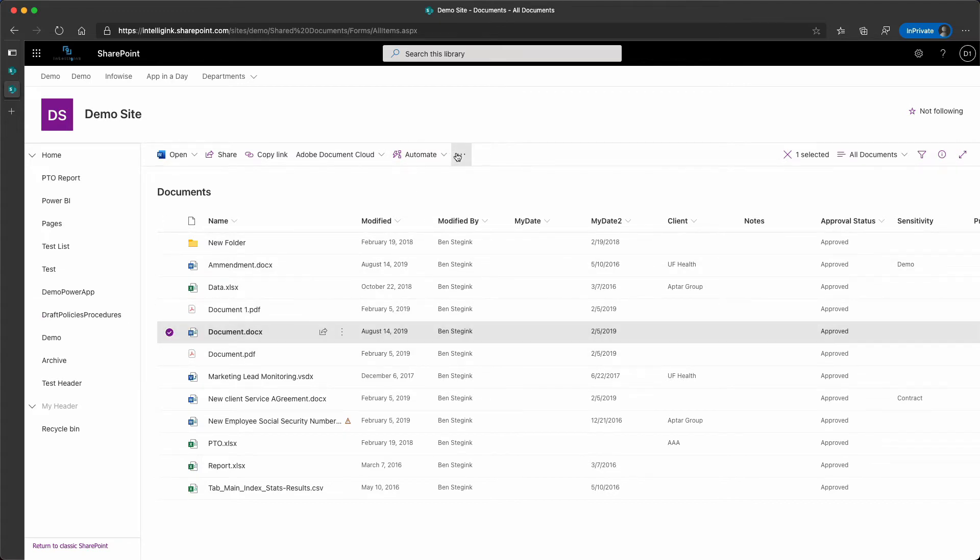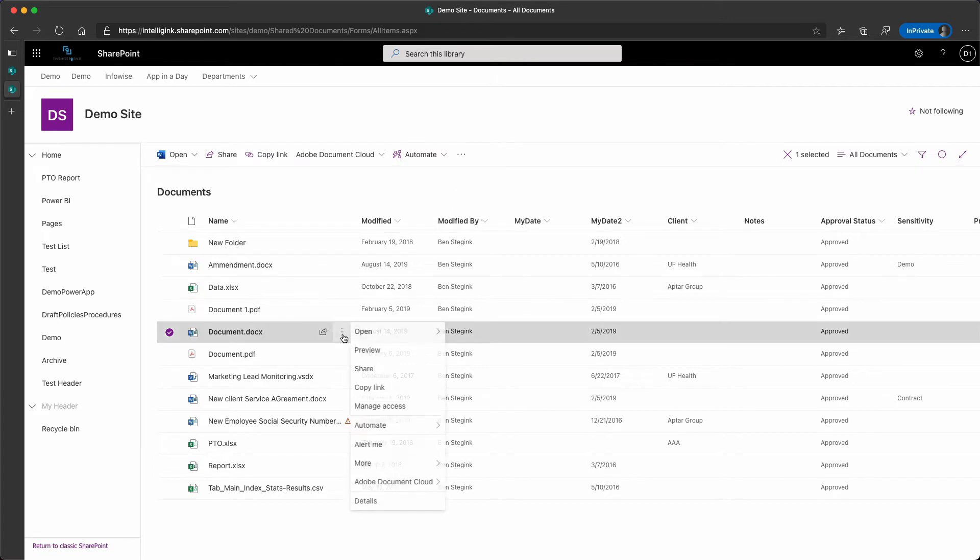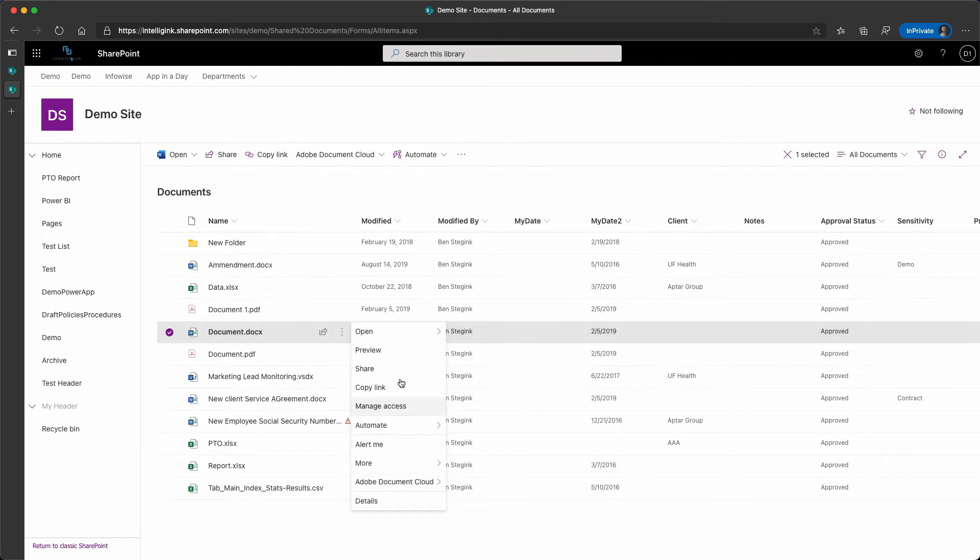if I select a document, I no longer have that download option up here in the top link. If I click the ellipses and try to download, that download option is actually completely gone.